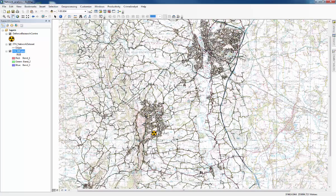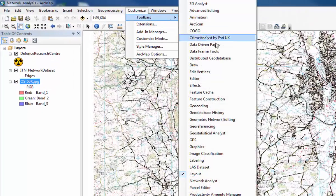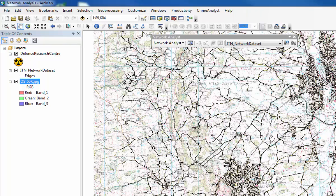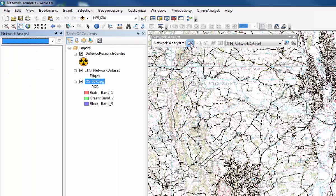To perform network analysis, we need to find the Network Analysis toolbar. Go to Customize, then Toolbars, then Network Analyst, and open that one. Then to open the Network Analyst window, click the button just here — that will open next to the table of contents.